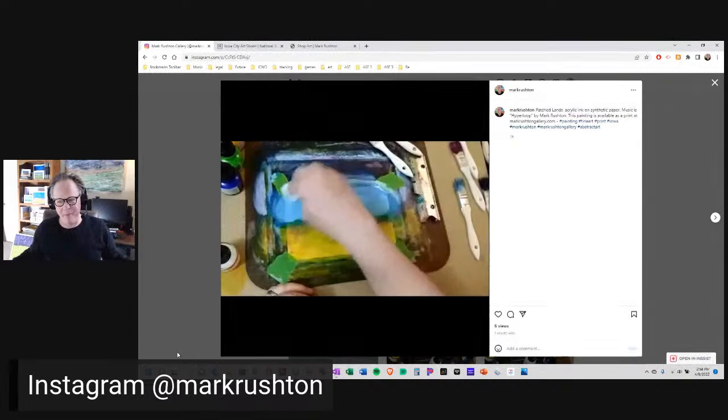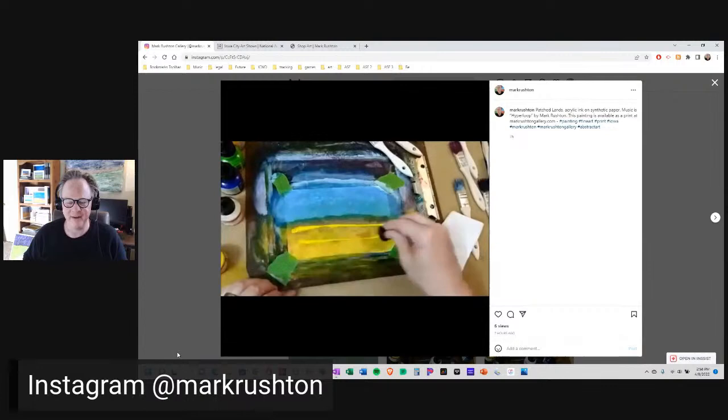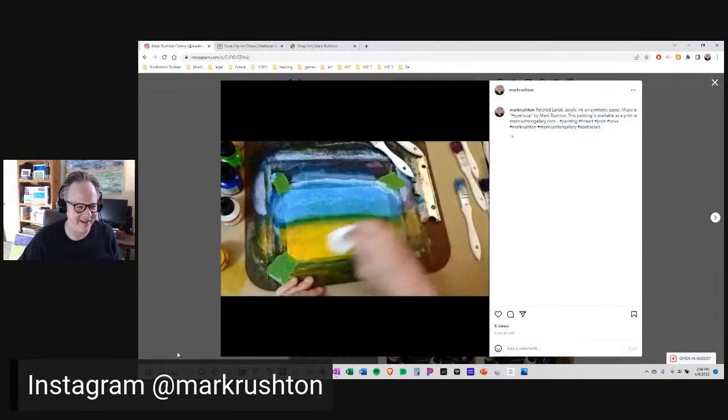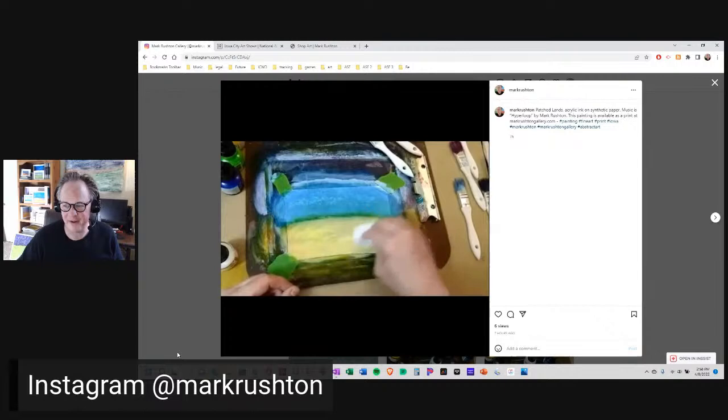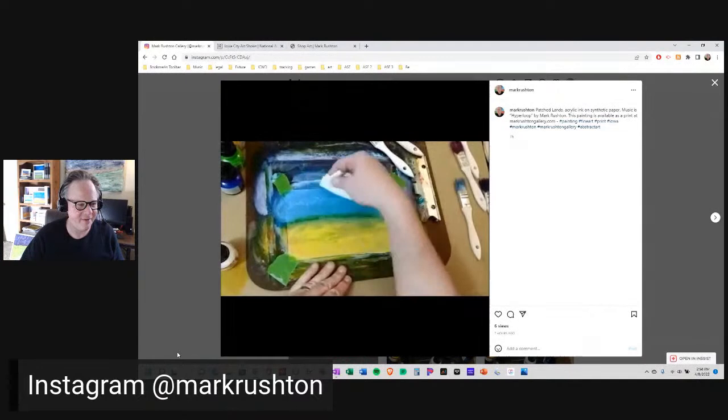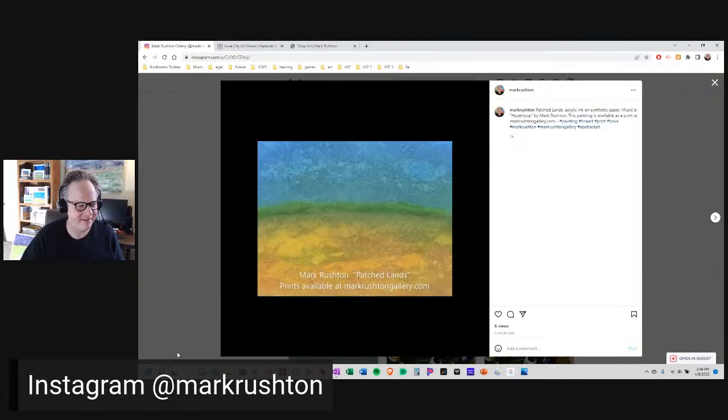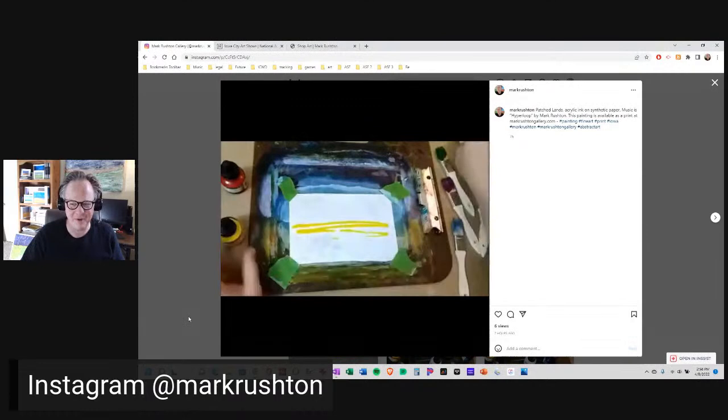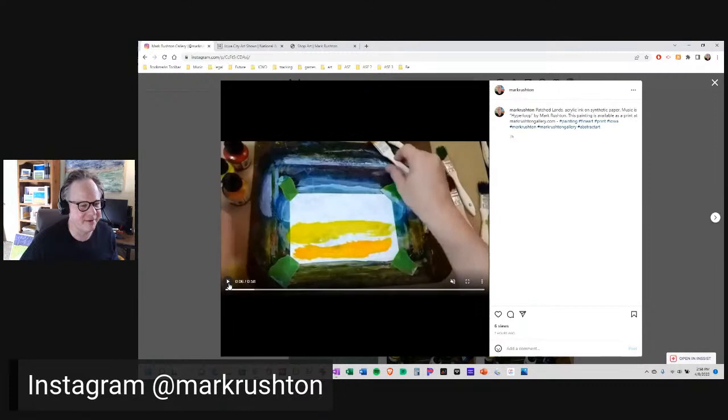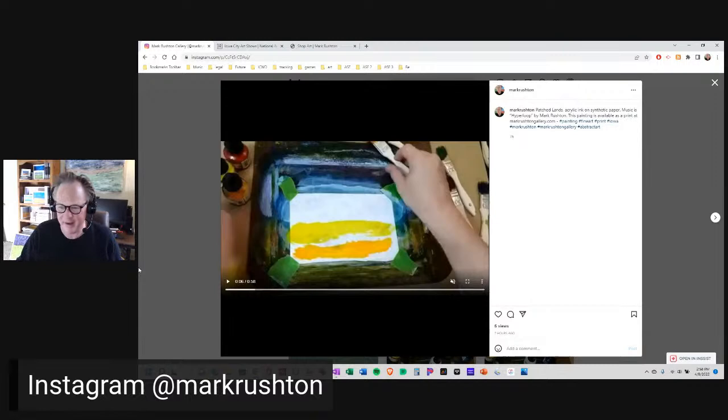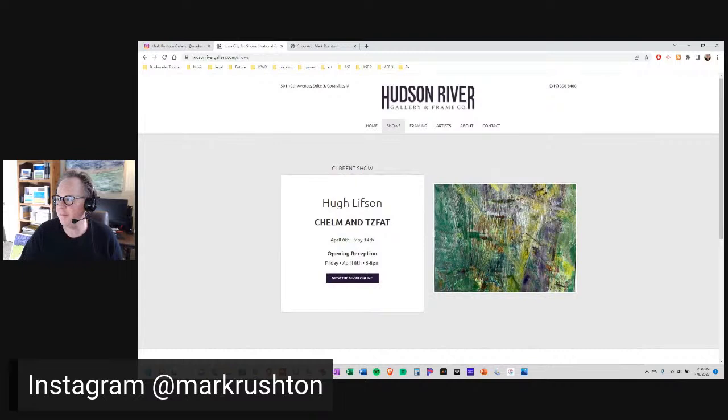It's available in my print store. The music on it is Hyperloop, an old Disquiet Junto piece I made many years ago. It's absolutely appropriate for this. Working on that there, smoothing it out a little bit. There we go, Patched Lands. Prints available at markrushtongallery.com. I tried to upload this to TikTok and oh my god, TikTok can be such a pain.